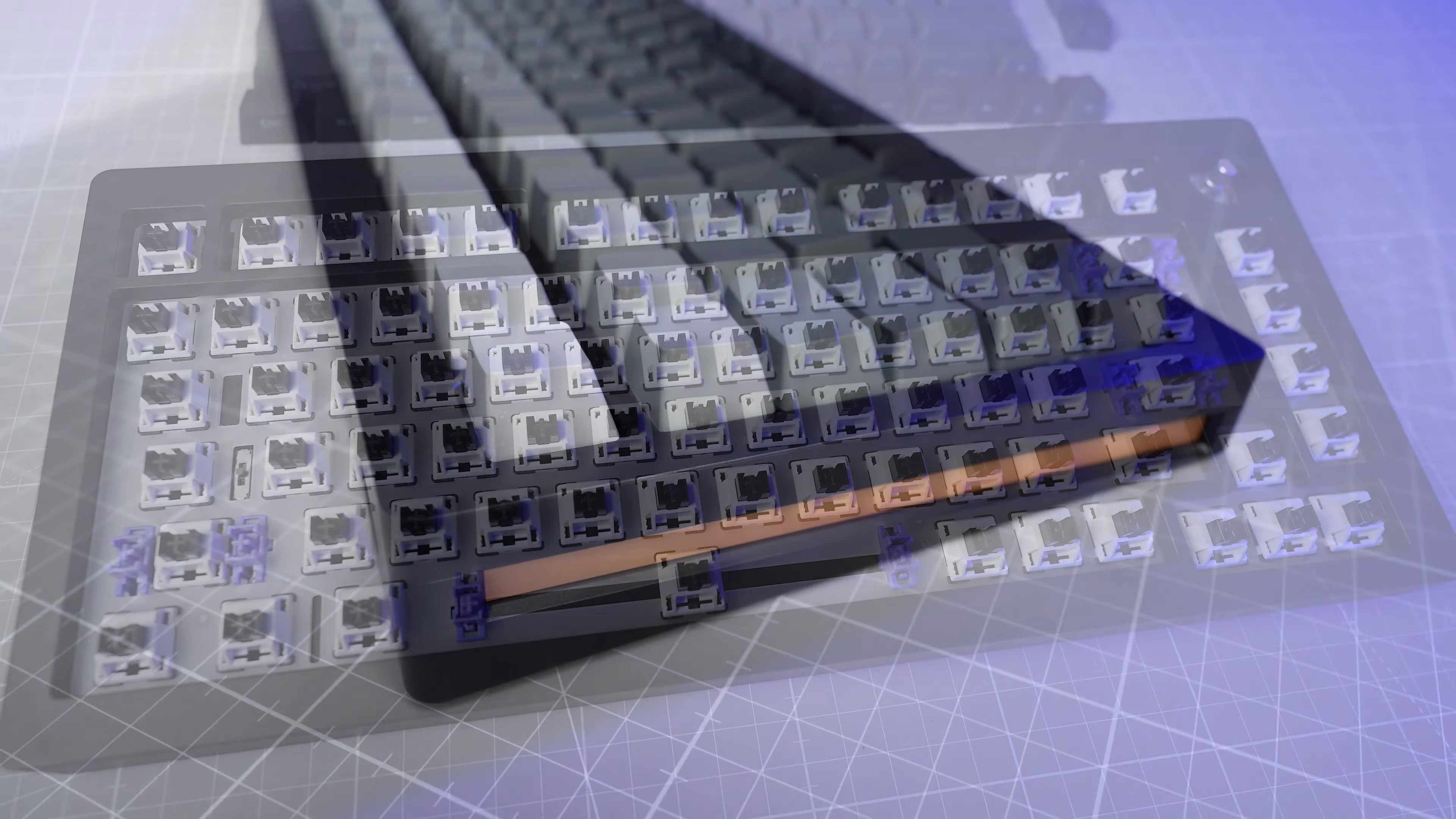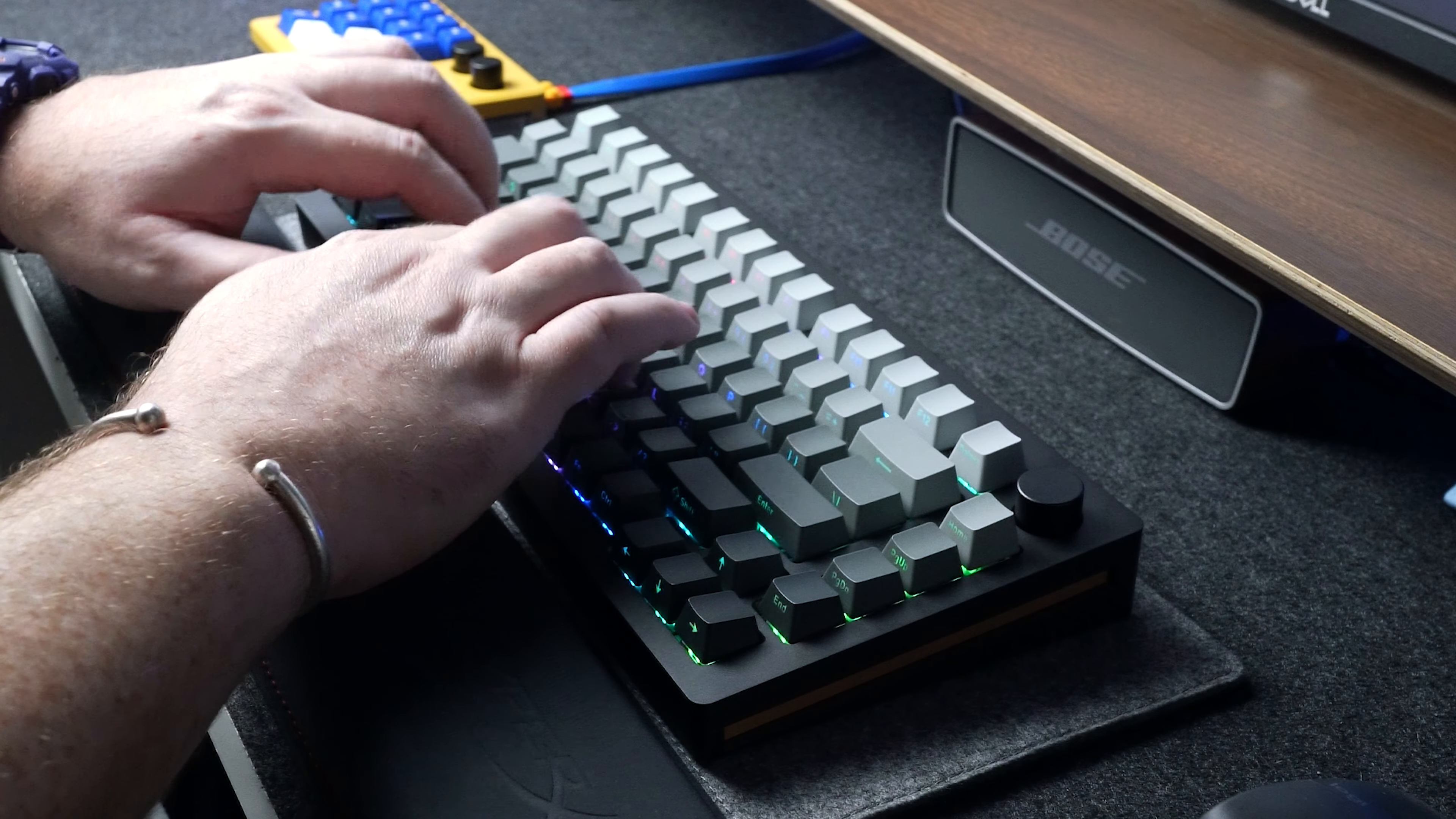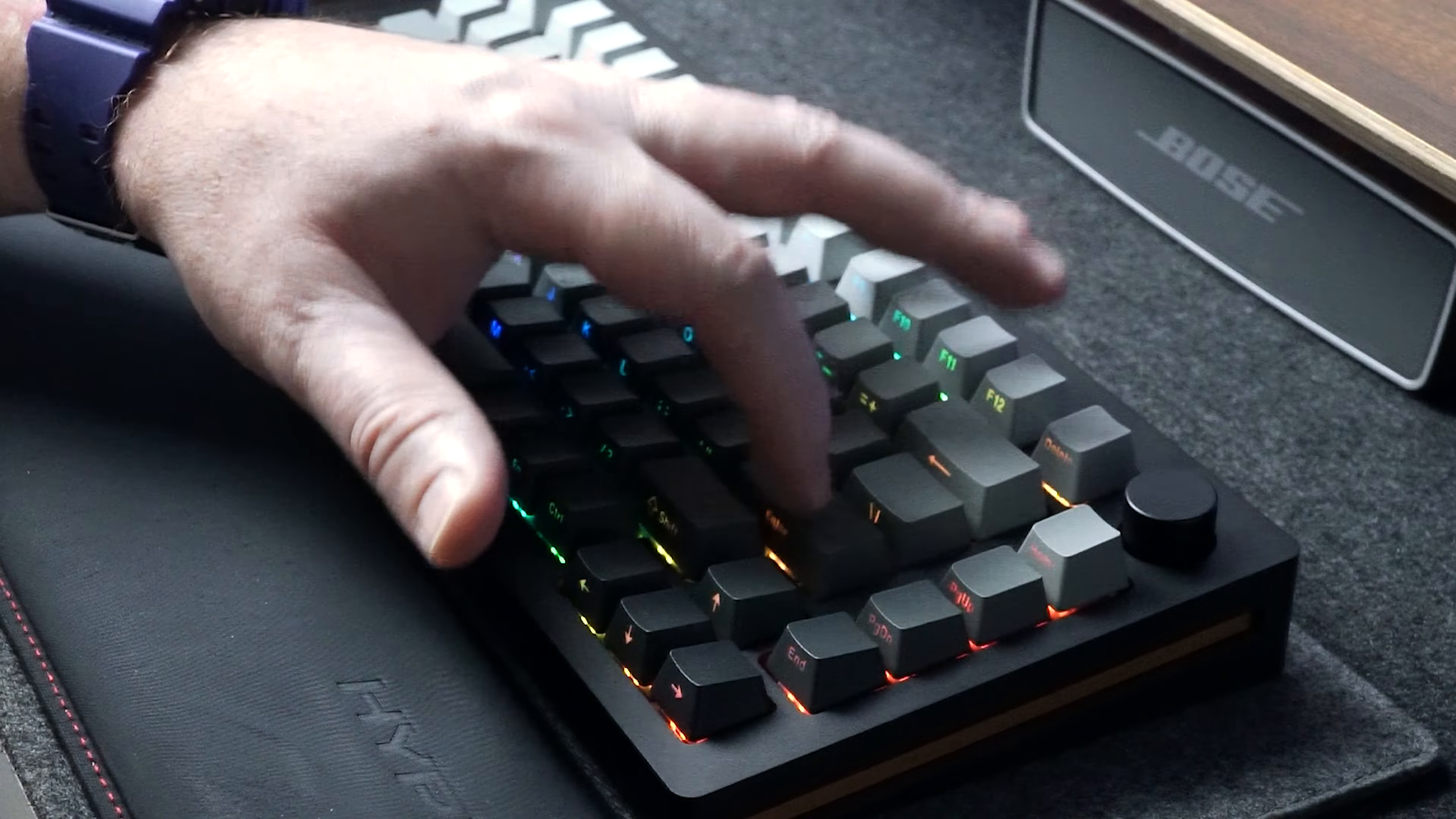The build looks really nice and clean, the keycaps look and feel nice quality but let's see how it sounds stock out of the box. It's very neat.